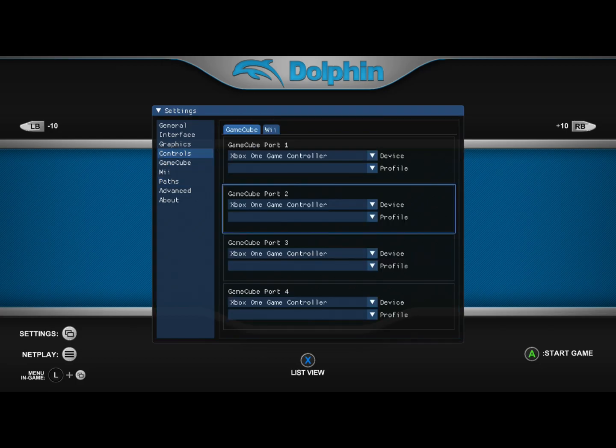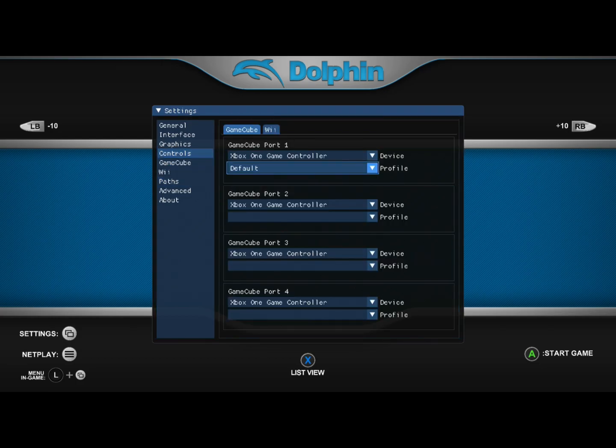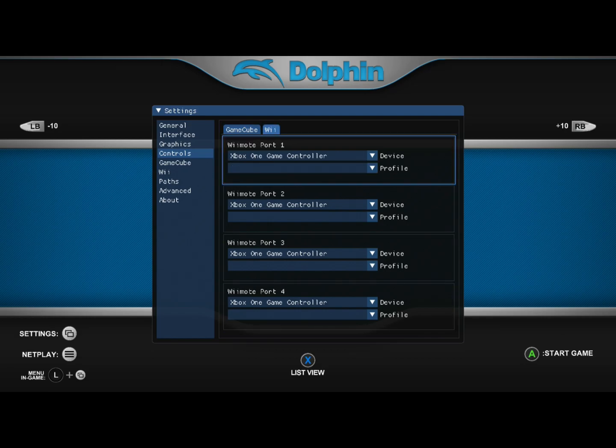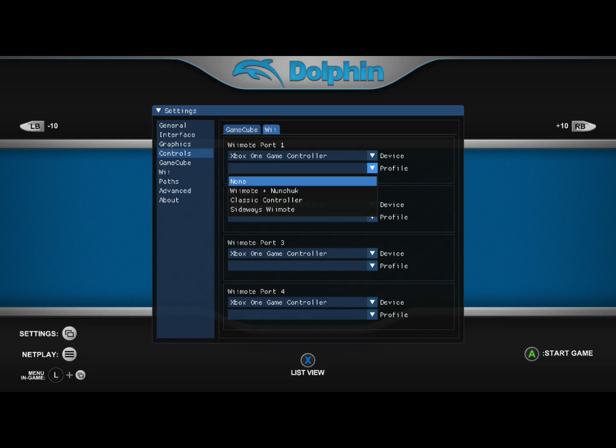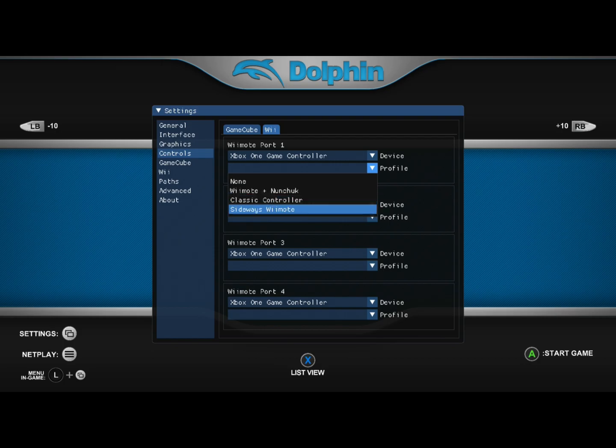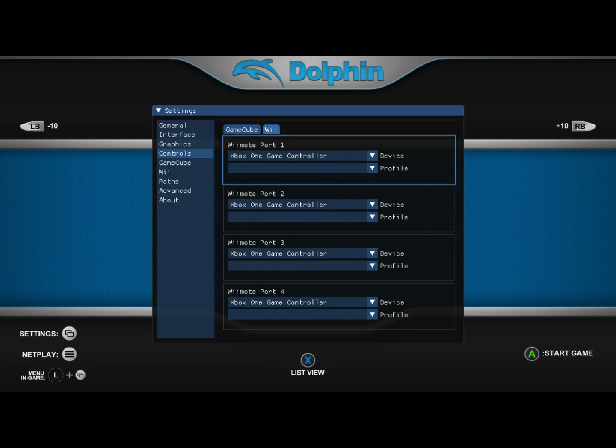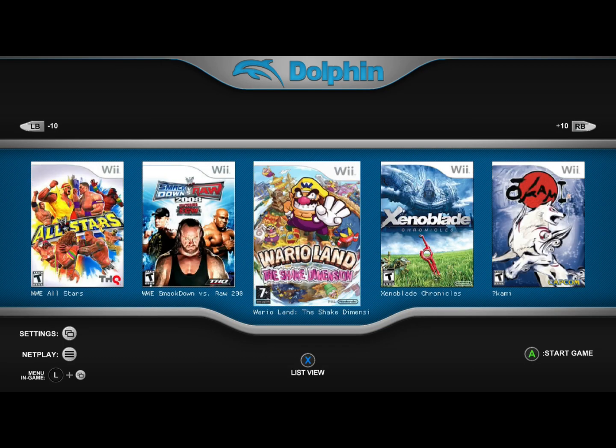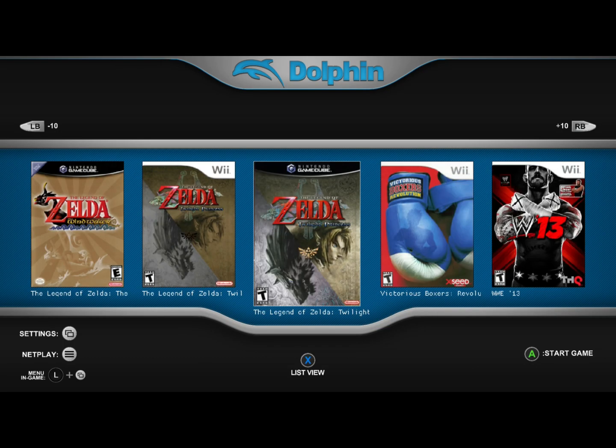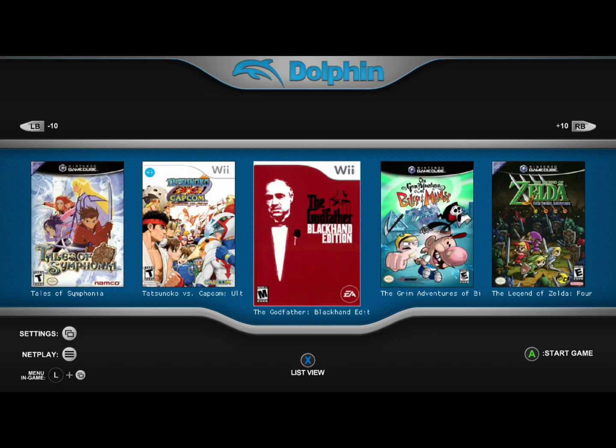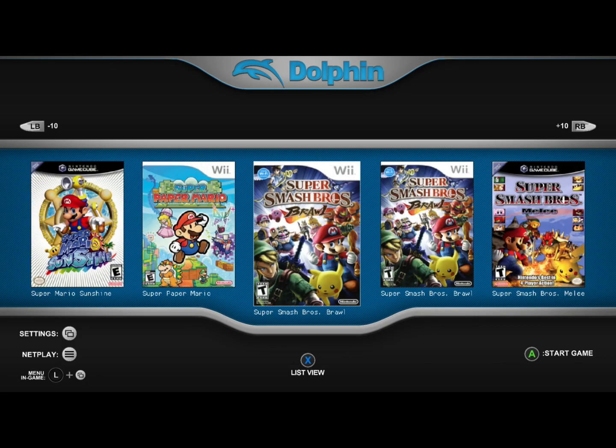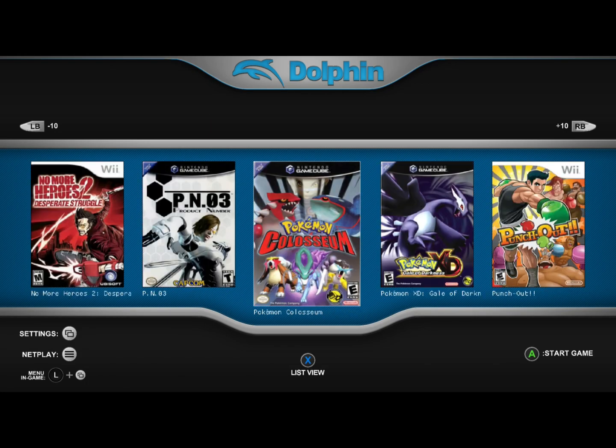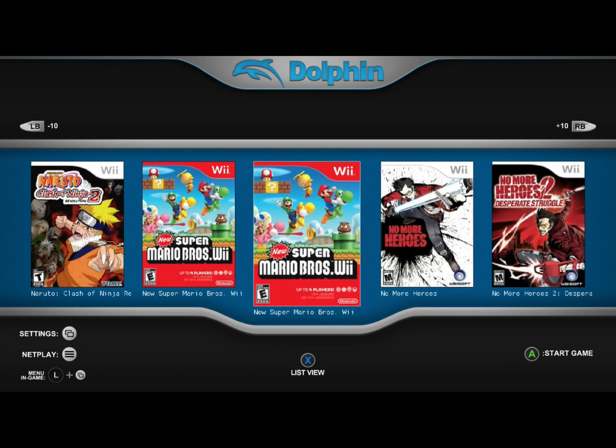Go to GameCube and right in profile, put it to default for each controller you're playing with. Go to Wii and you have three options: nunchuck, wireless, and sideways. Yeah, you should have all your games now. Let's get into Xenia.